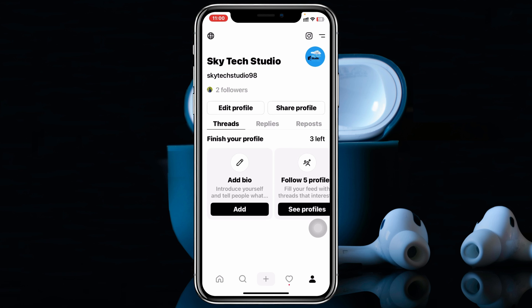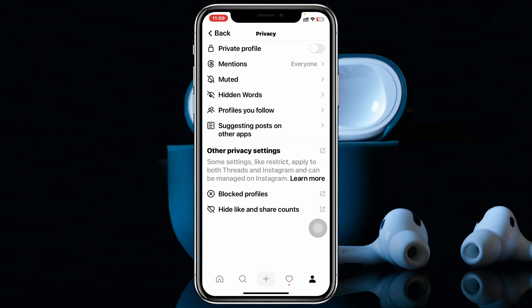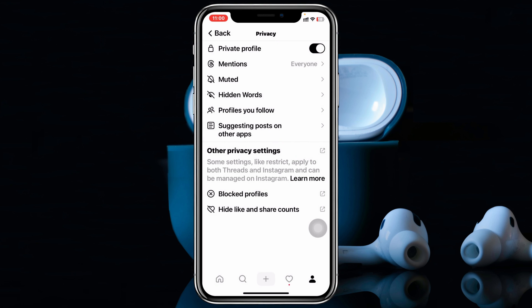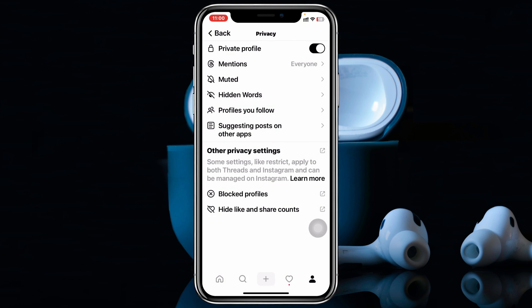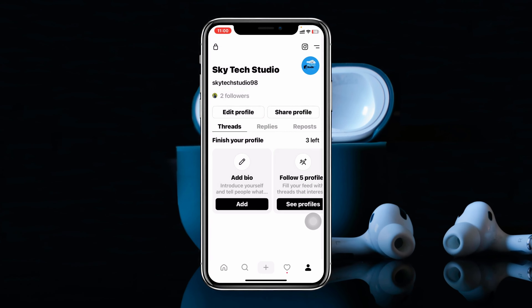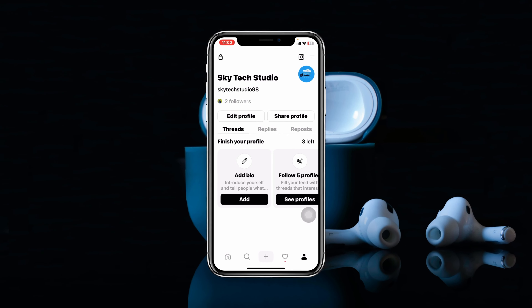Once you're inside your profile, tap on the globe icon at the top left. You'll see the very first option is Private Profile — simply toggle on this option. A prompt will appear saying 'Switch to Private Profile,' just tap okay, and your Threads profile will be turned into a private profile.